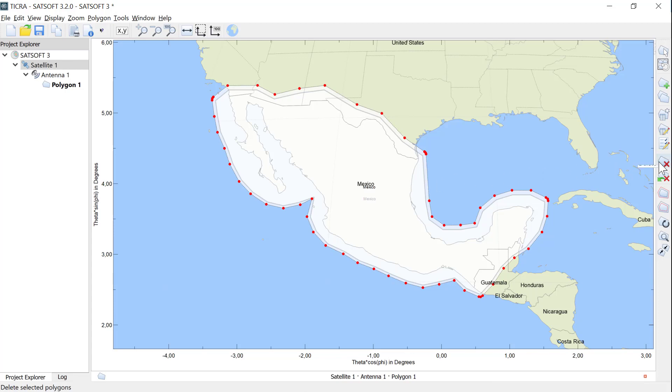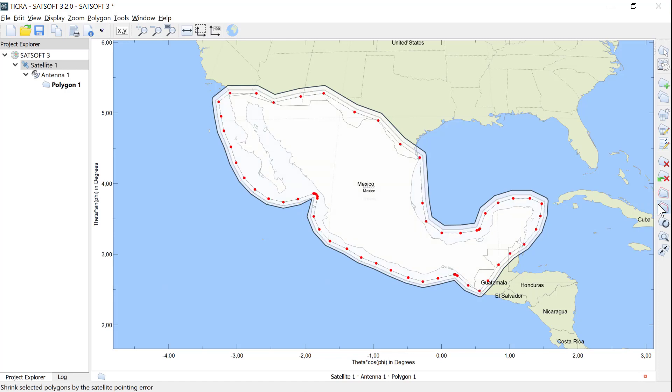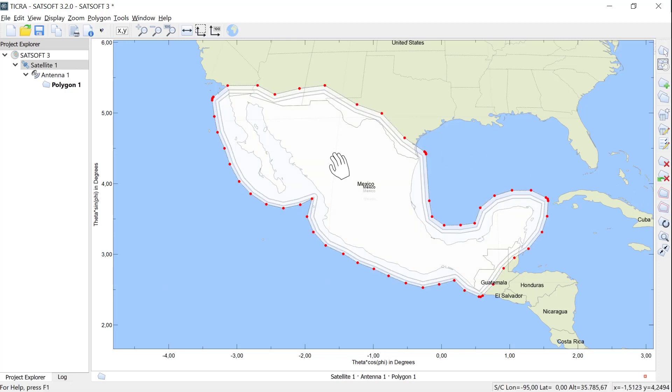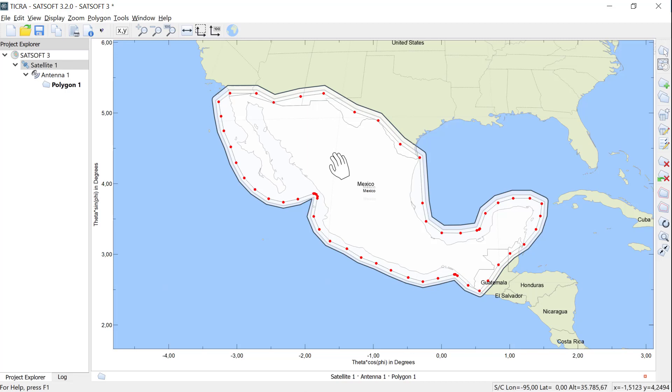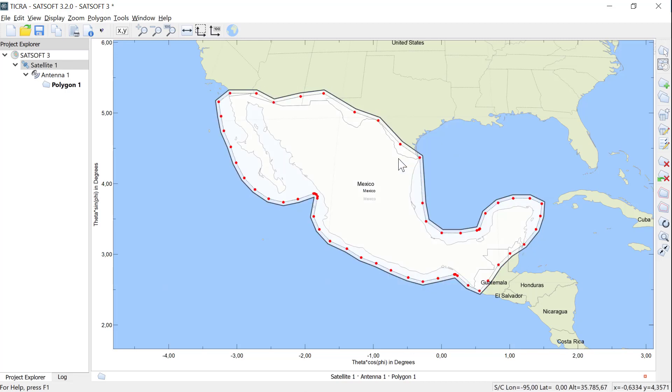You can also shrink a polygon by the pointing arrow by clicking on the Shrink button. Again, this creates a new polygon on top of the original. Now we have three polygons. Let's go back to only having one polygon, so I delete the expanded and the shrunk polygons.